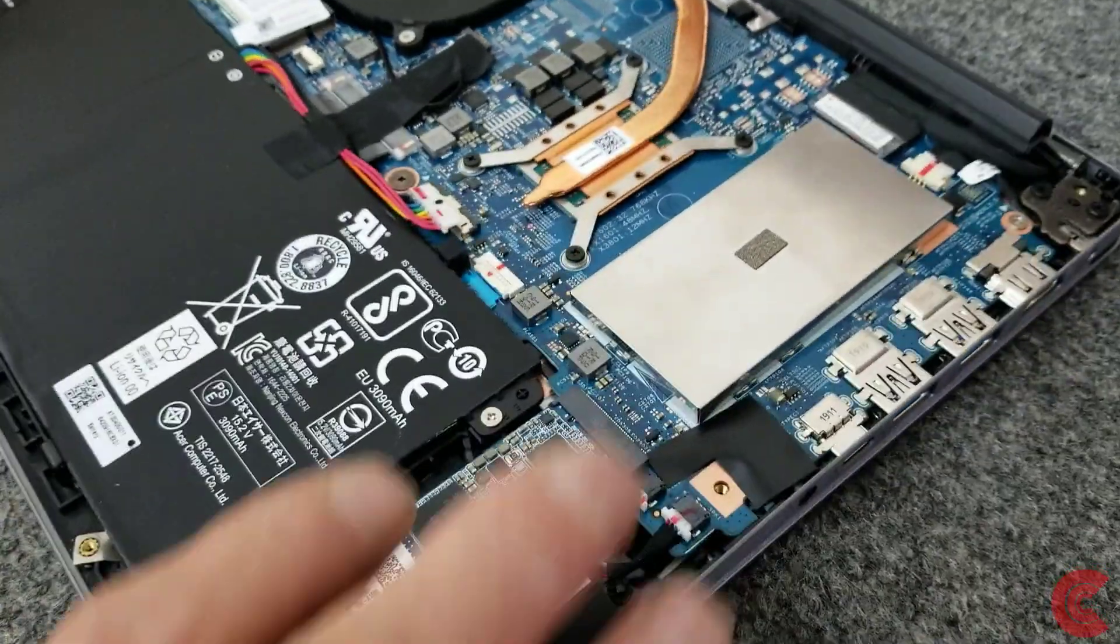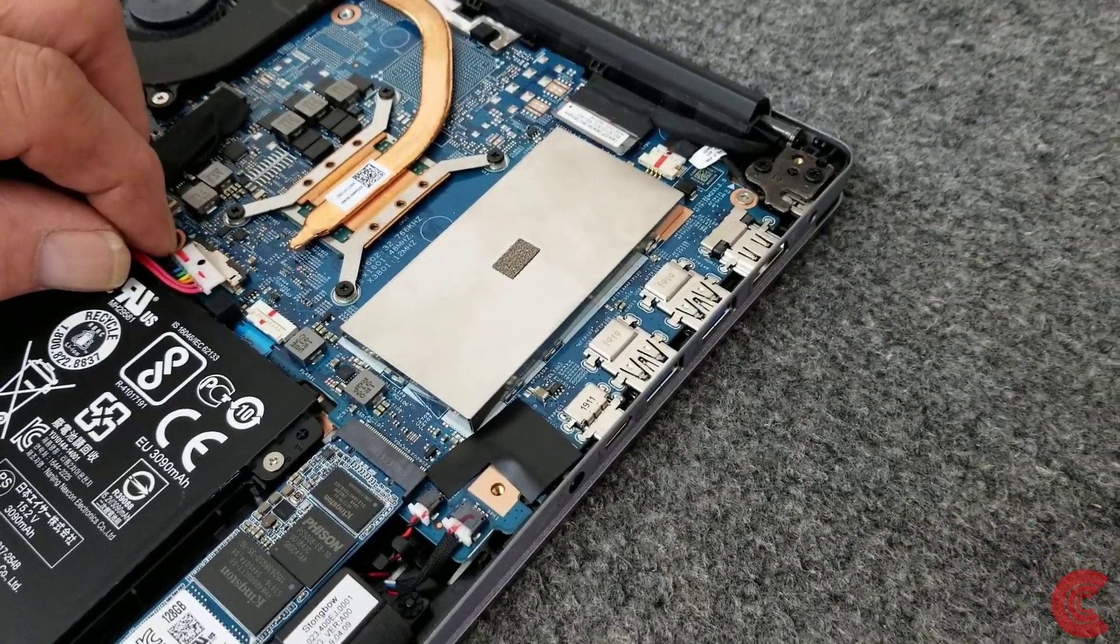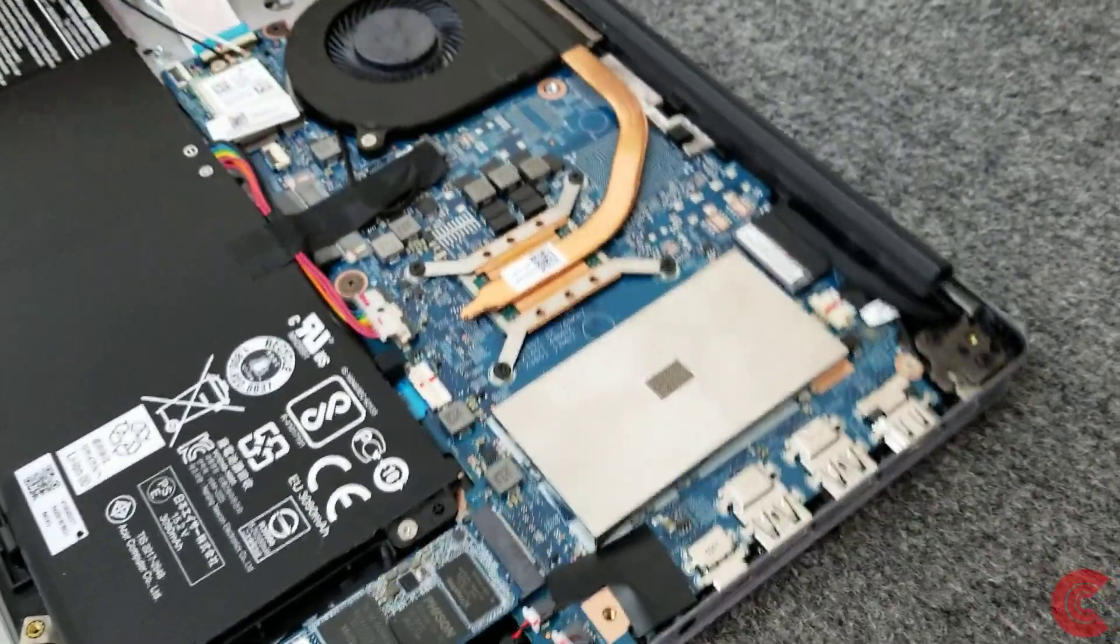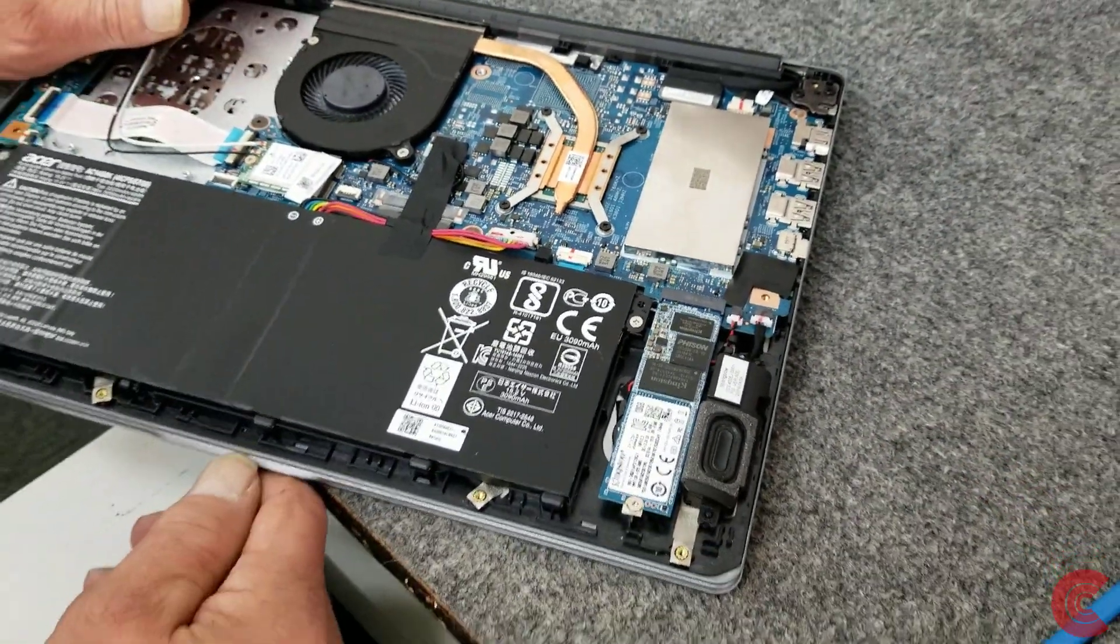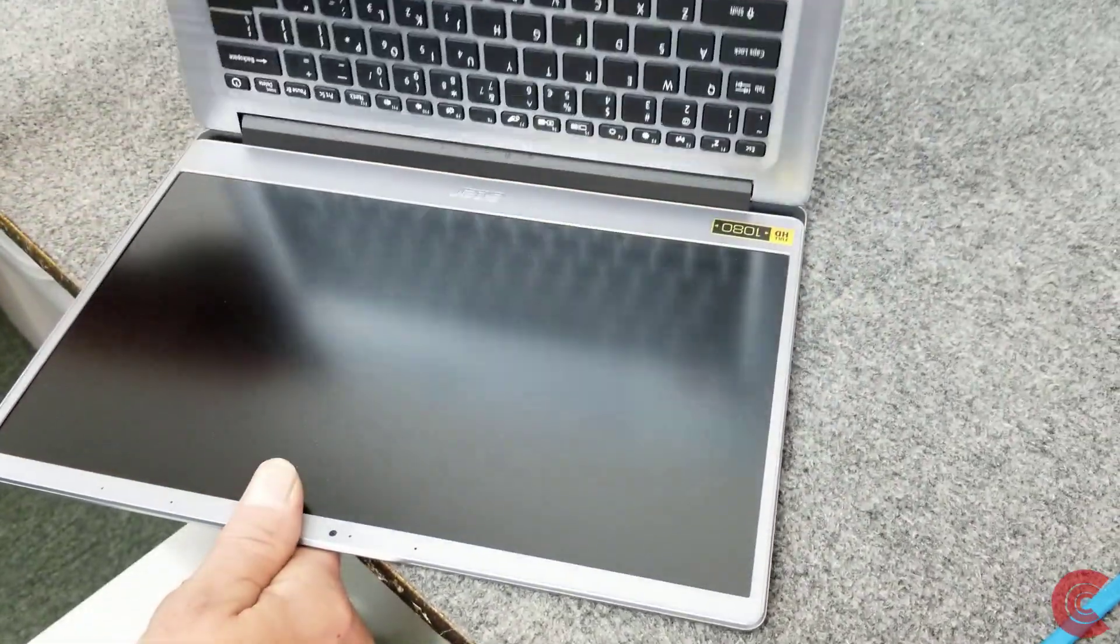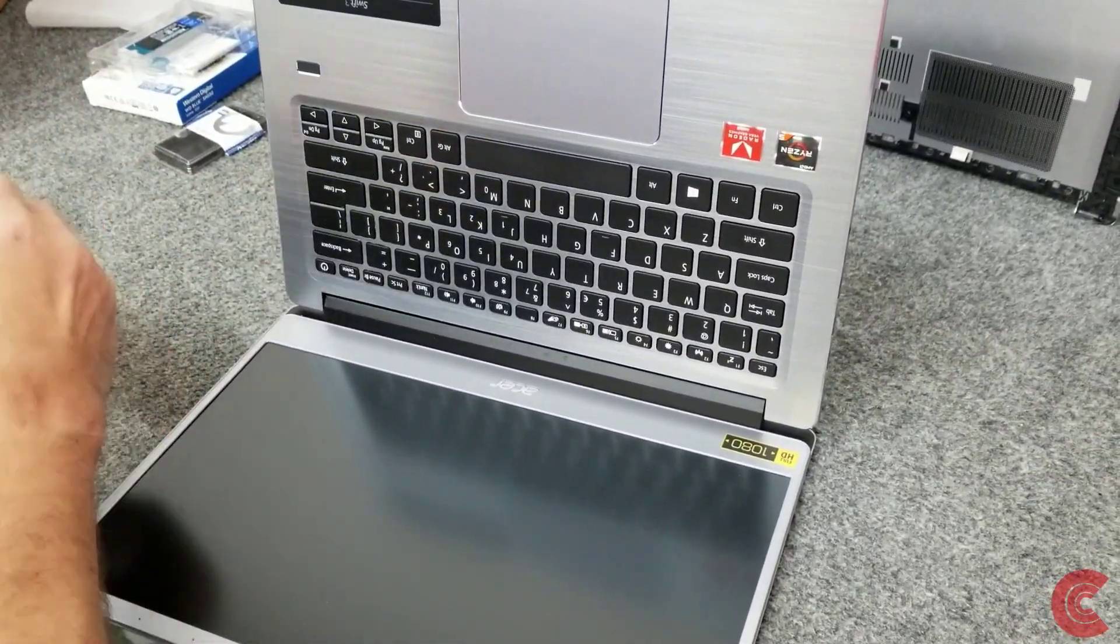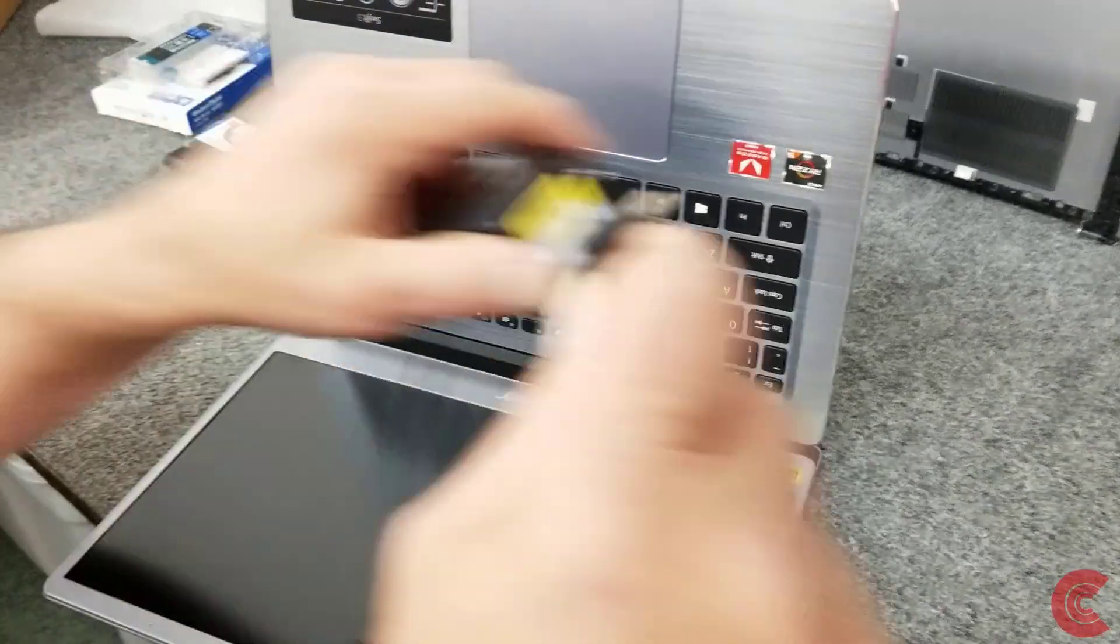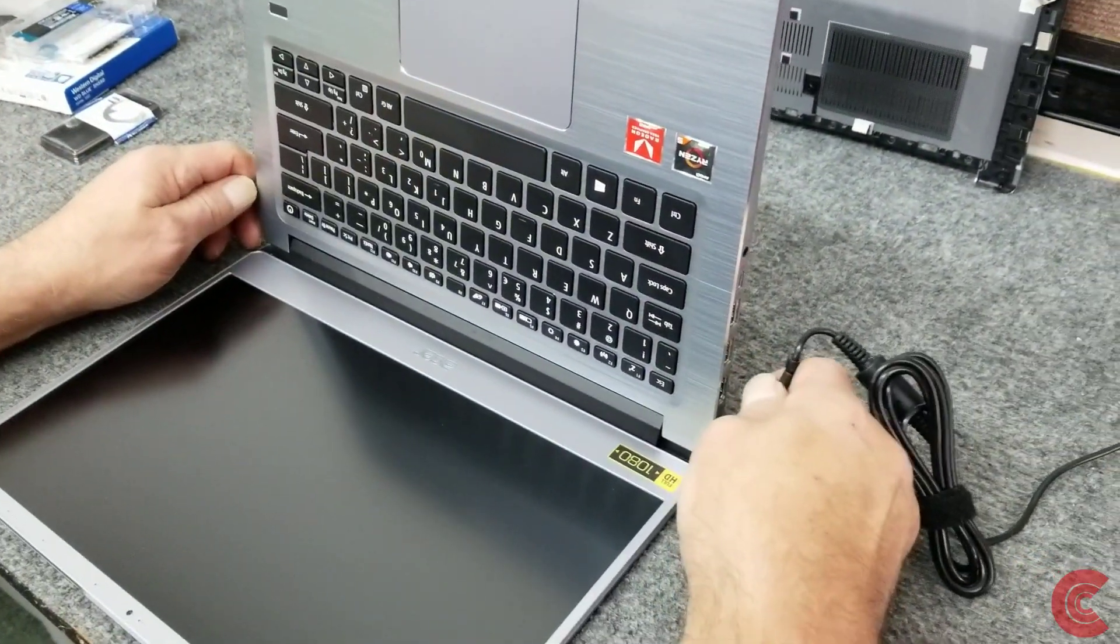So we have that back on. Now I'm going to leave the battery disconnected for right now. I'm going to flip it open here. I'm actually going to turn it on with the extra RAM and then I'm going to plug in the power cord. I just want to post it, boot it up real quick.